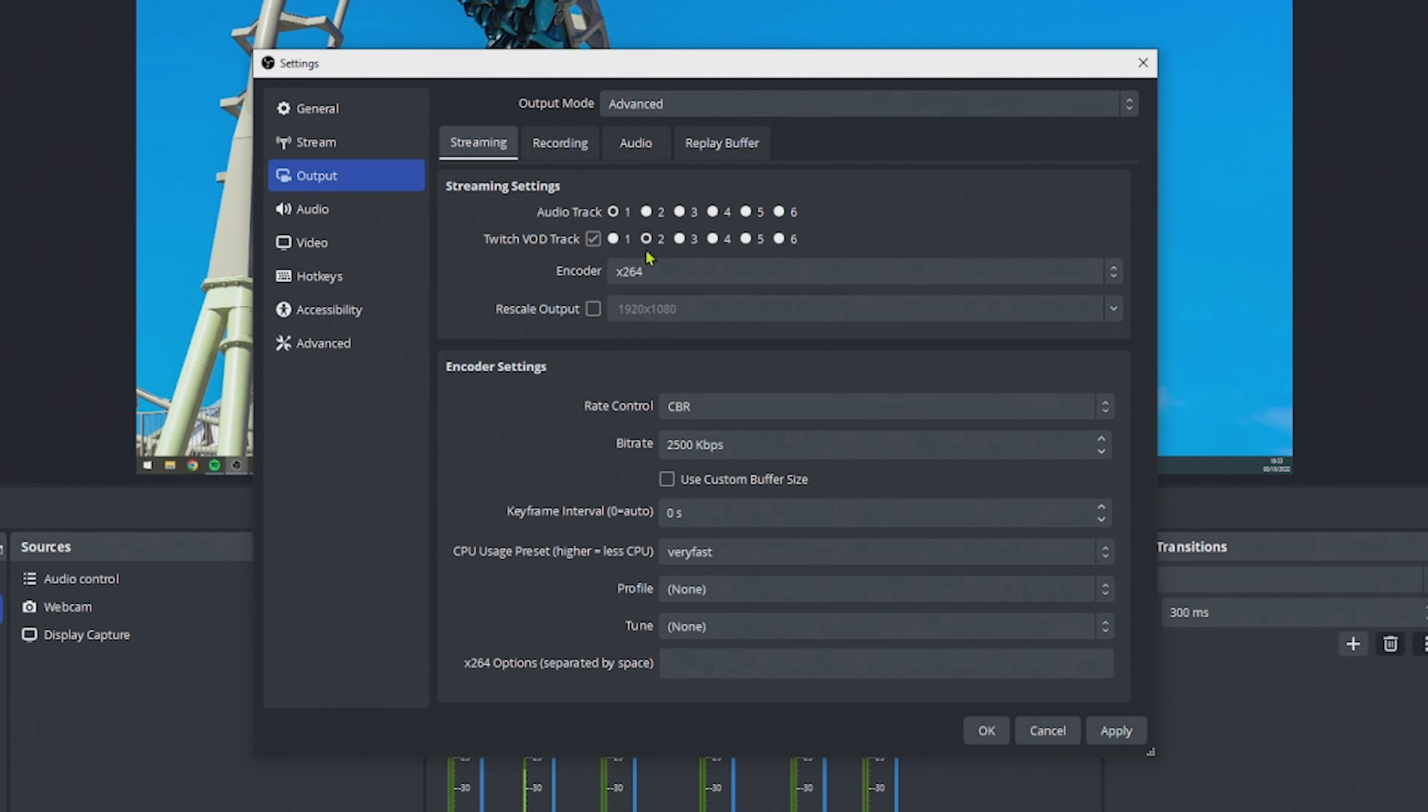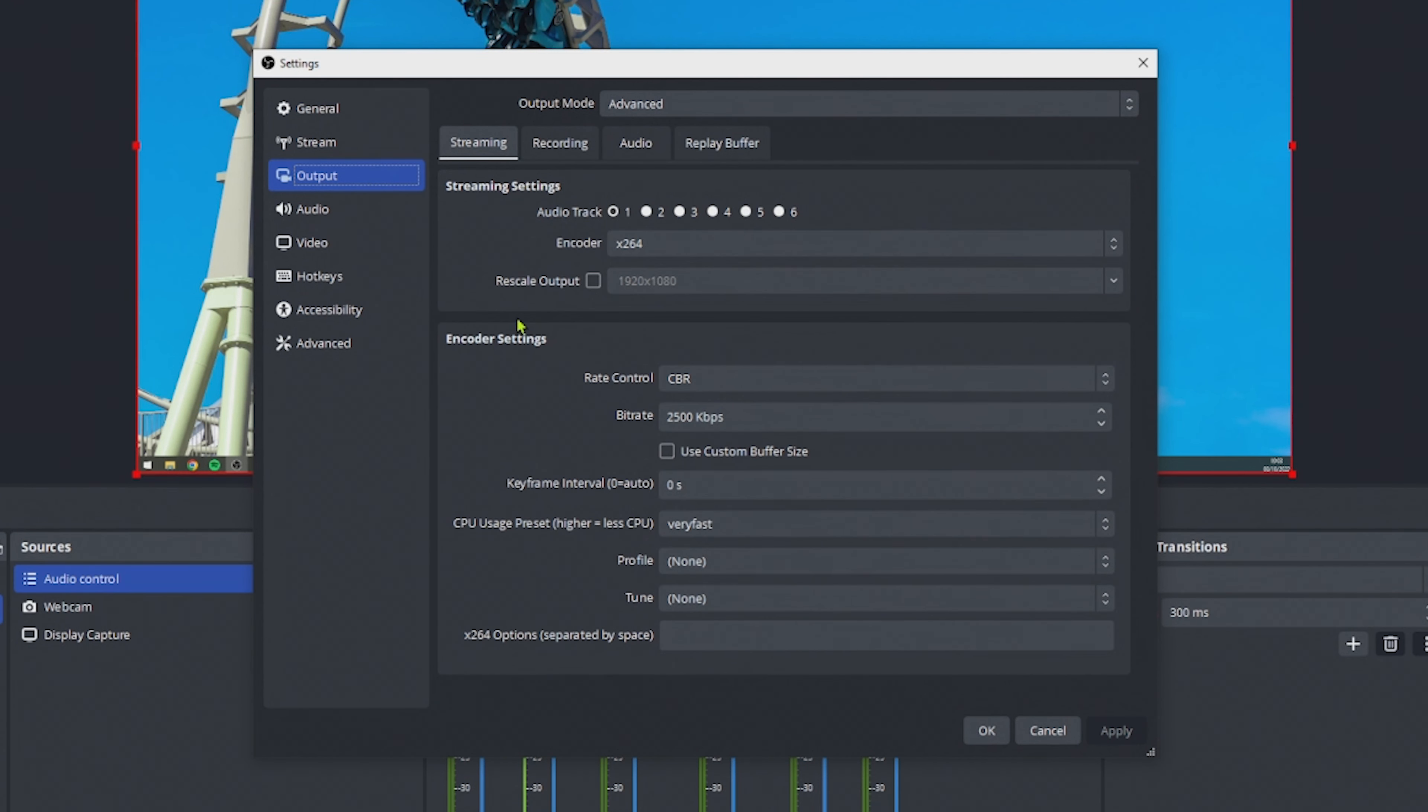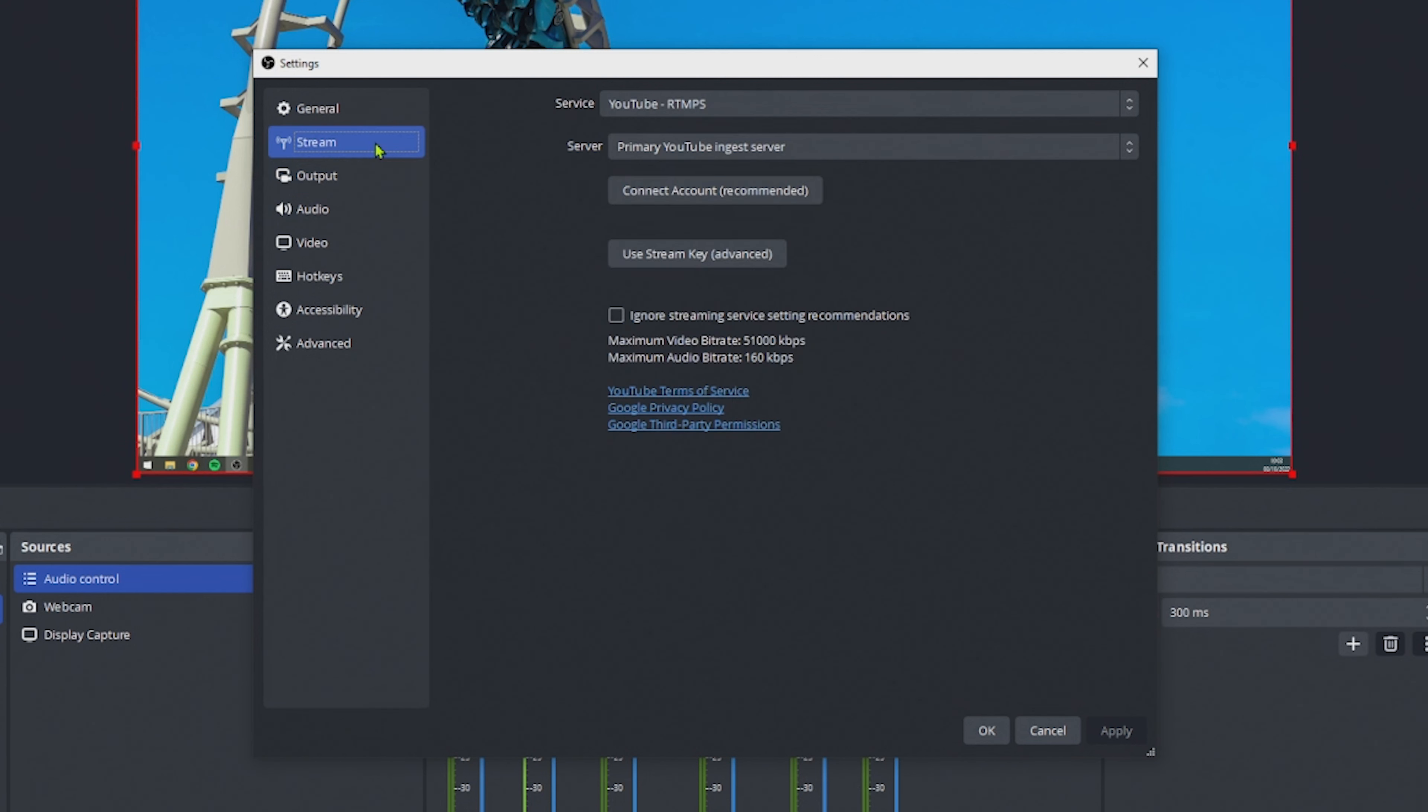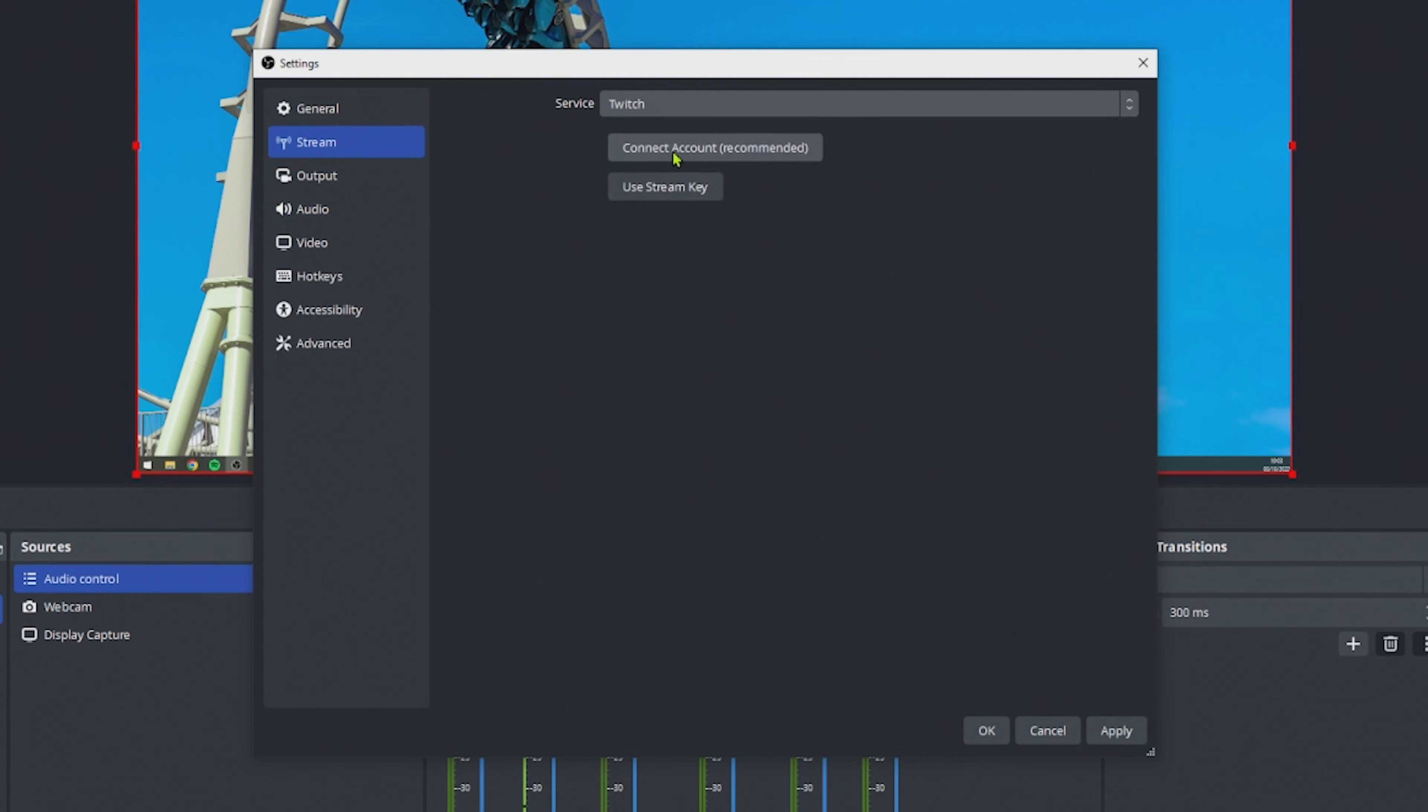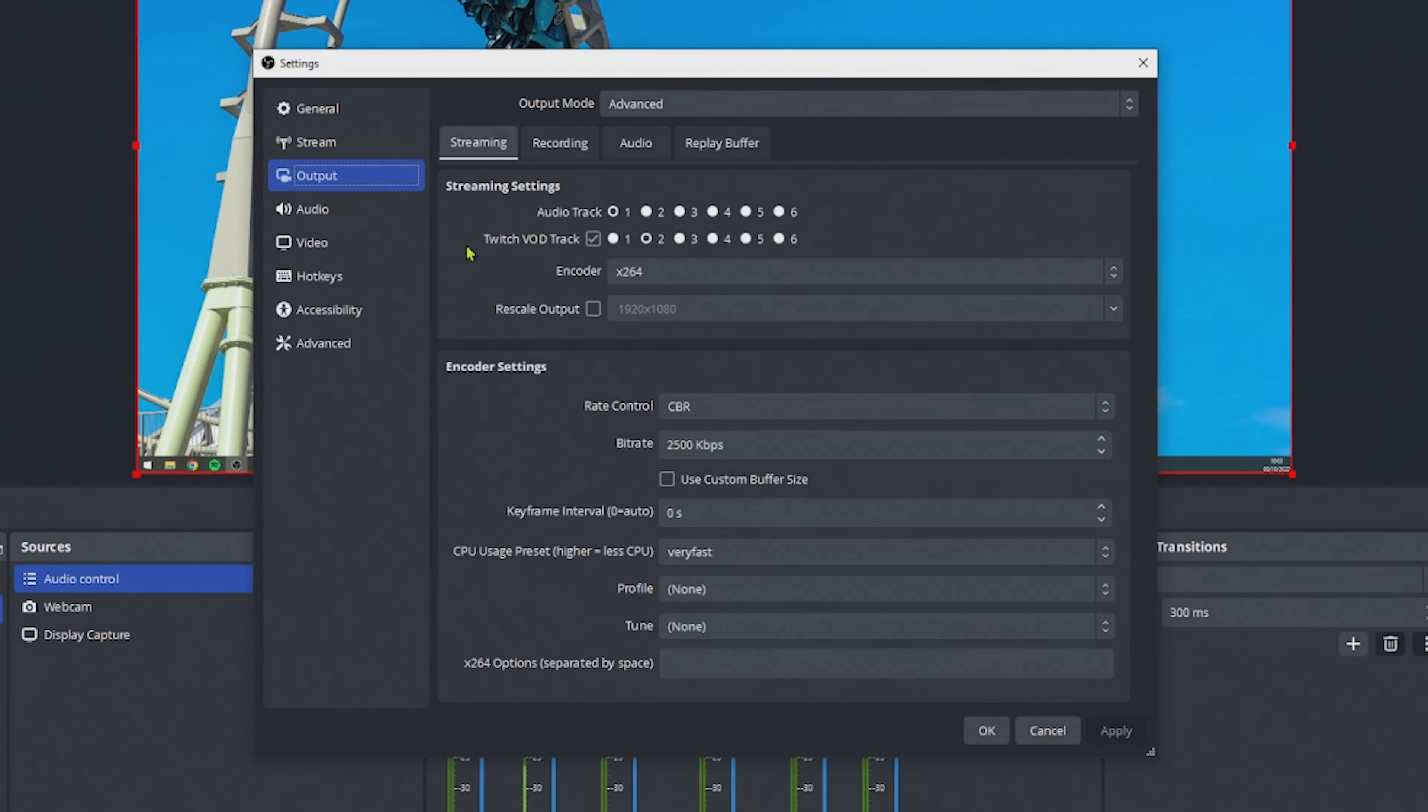Technically, you can use any other track besides track number 1, but this tutorial will show you how to do it with track number 2. So if you want to follow along, use track number 2. If you are not seeing a setting for a Twitch VOD track, go to stream, and make sure you have selected Twitch as your service. Once you select Twitch as your service, the Twitch VOD track feature will be available in the settings.